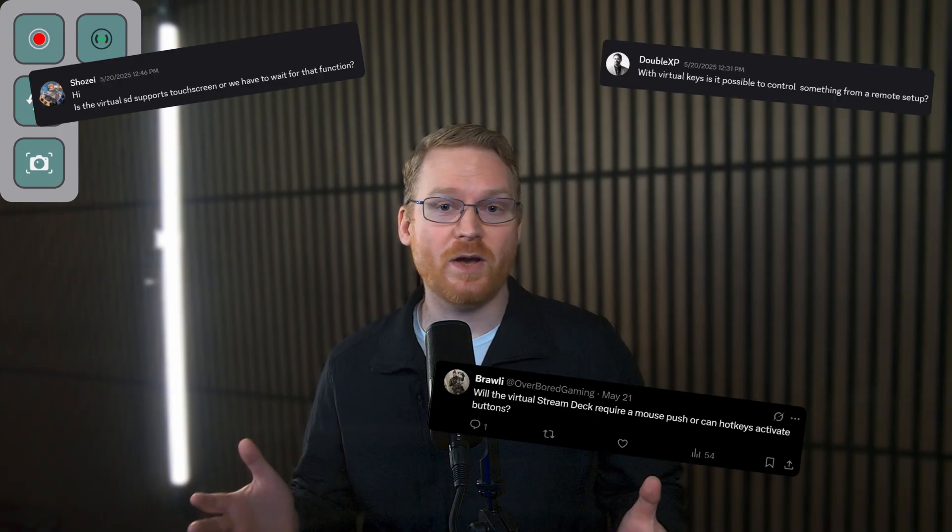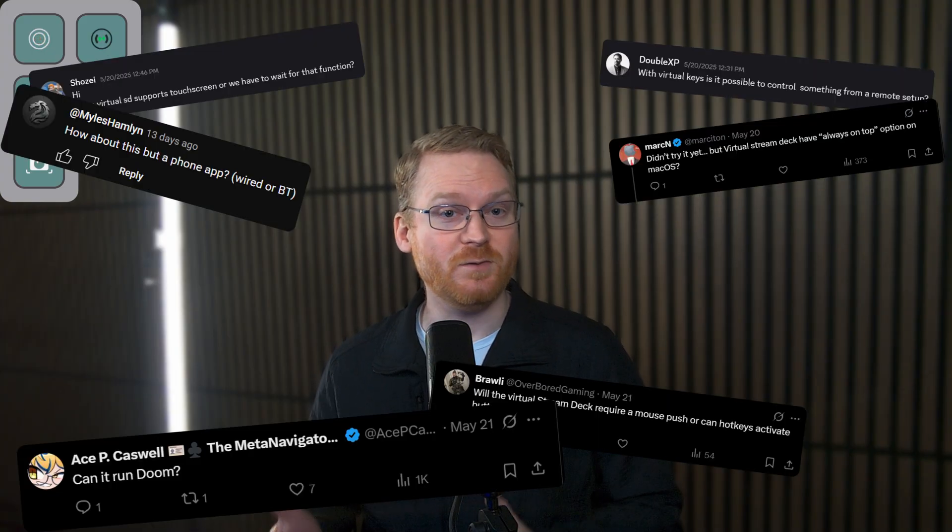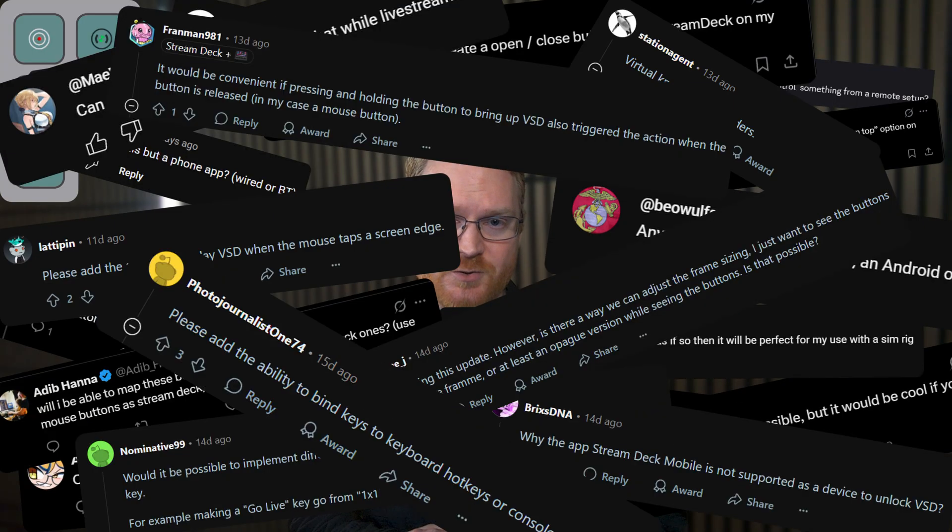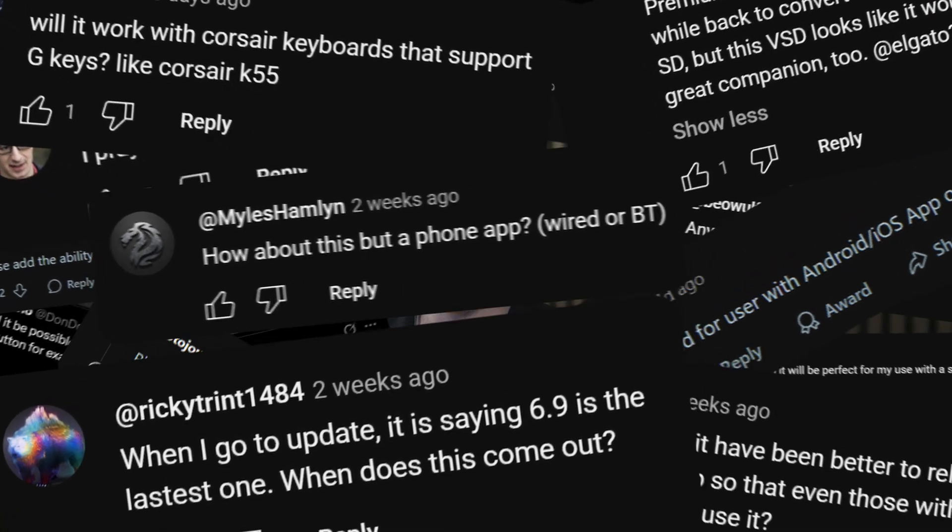Hi, Brett from Elgato here. After launching Virtual Stream Deck, we had a flood of comments, from all the ways you were planning to use it, to questions on how some features worked. I'm here to answer those questions, rapid-fire style.